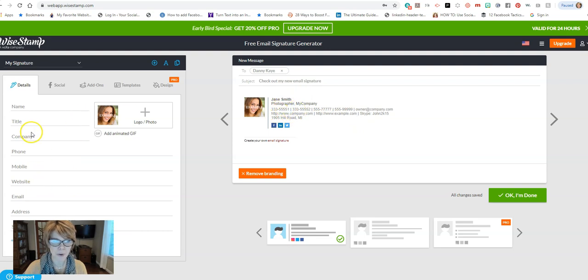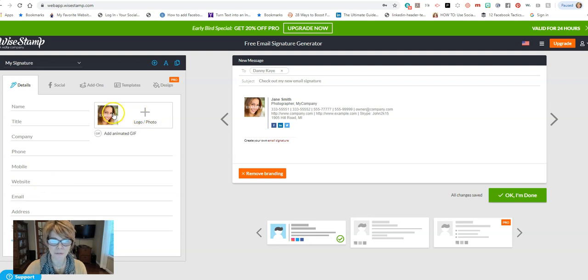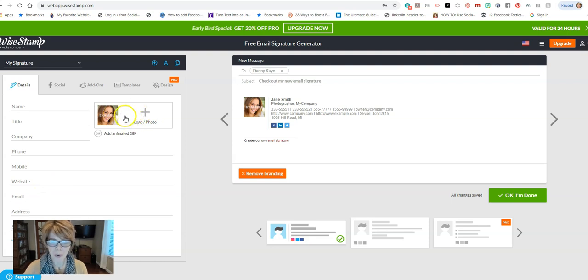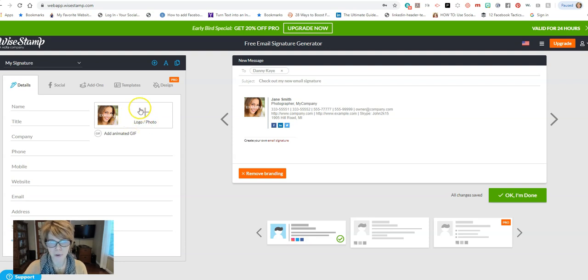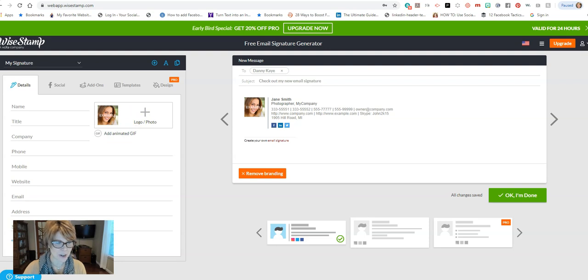So let me go through and just update some of these. You can either add a photo like a headshot, which would be great, or if you're in business for yourself or if you have a recognizable logo, this is where you would add this. Okay, so let's get started.